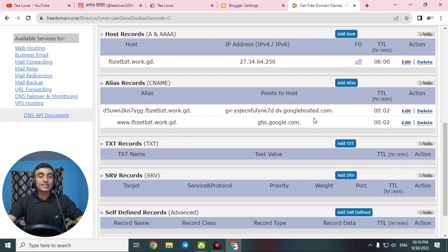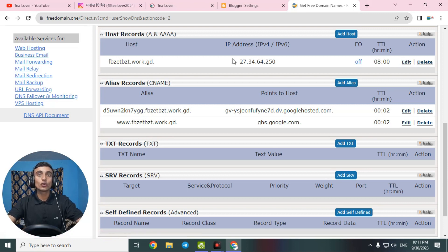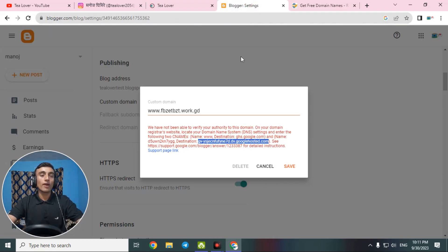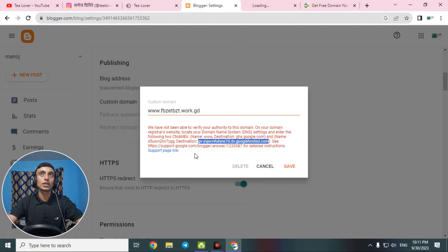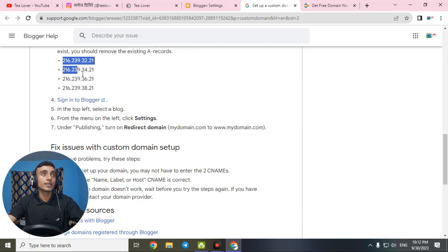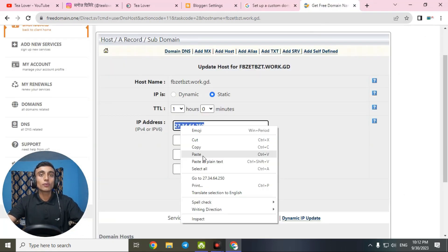Next, you need to add the host IP address — this is an A record. Click the edit button for the A record. Change the TTL to one hour. Go back to Blogger and find the support page link — right-click and open it in a new tab. On that support page you can find the IP addresses for Blogger's A records. Set all four IP addresses one by one — copy each IP and paste it into the free DNS management.